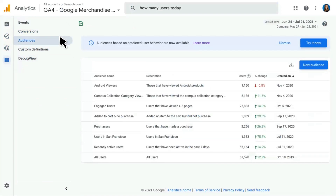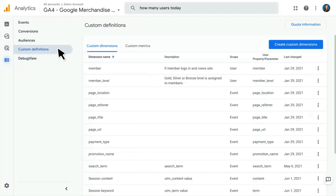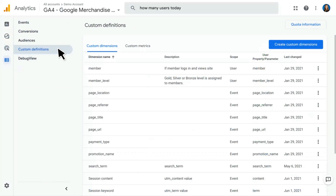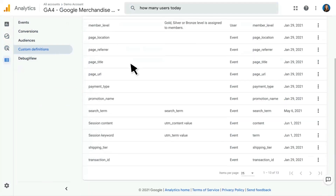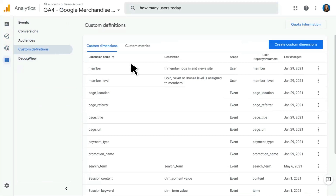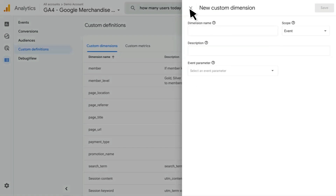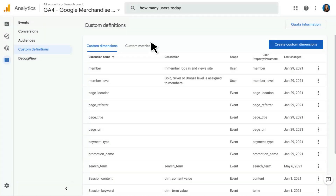Next, we have our Audiences — this lists all of the audiences that have been created in this property and also gives you the ability to create a new audience. Then we have Custom Definitions, where you'll be able to see and create — if you have admin access — custom dimensions and custom metrics. Here I can see a number of custom dimensions already added to this property, and if I have admin access, I can click to create a brand new custom dimension. Clicking over to the custom metrics pane, we see the same ability there.